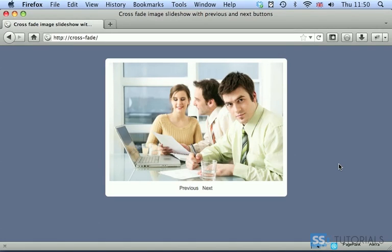Hi, today we're going to create a slideshow with a cross-fade transition effect.